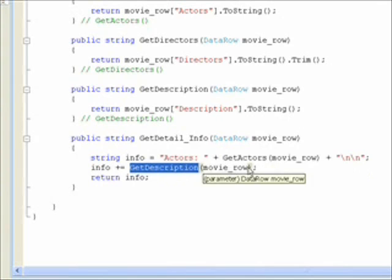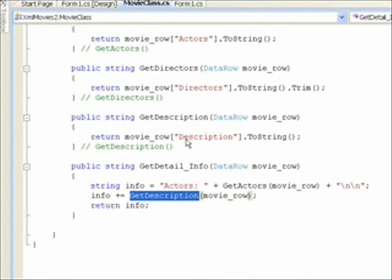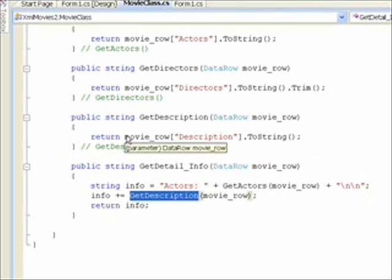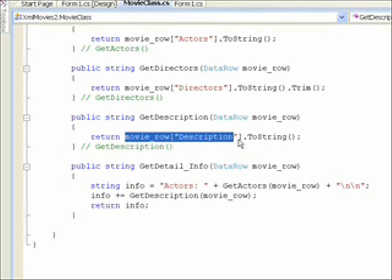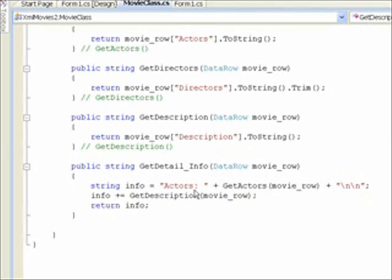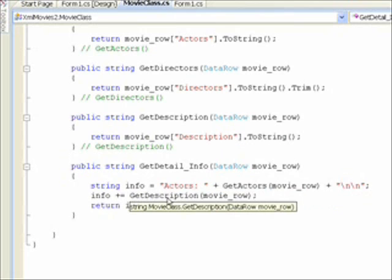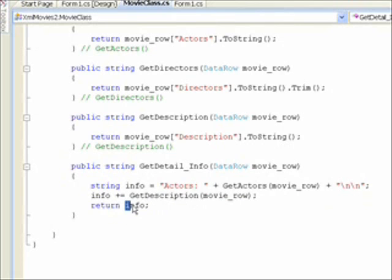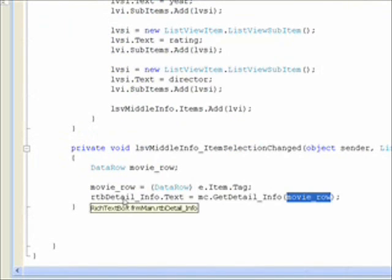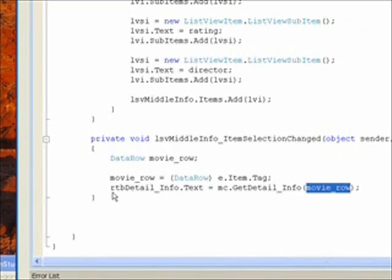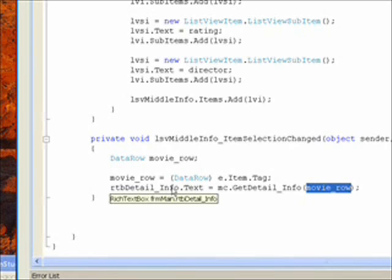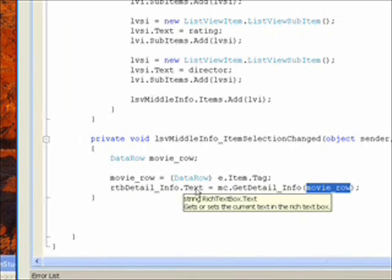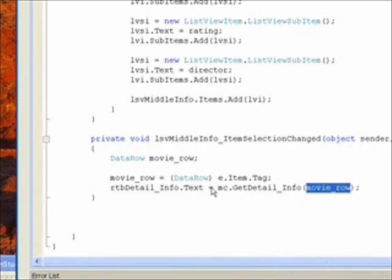And getActors and getDescription, in the case here of getDescription, both know the symbolic field name. So we can just do a return of movie row descriptions to string in order to get that information. And once we create the string the way we want it displayed in the rich text box, both the actors and the description, in a large concatenated string, we return this string so that back in our itemSelectionChangedEvent, we set RTBDetail underscore info, which is our meaningful name for the rich text box control, .text attribute equal to this string that's returned from getDetailInfo.